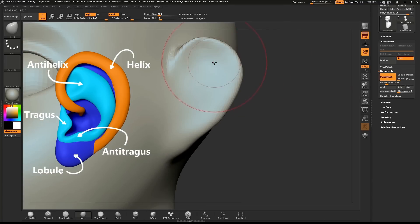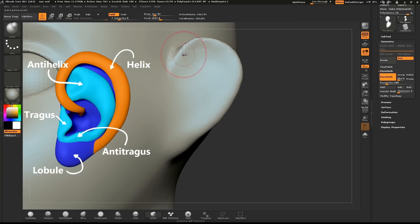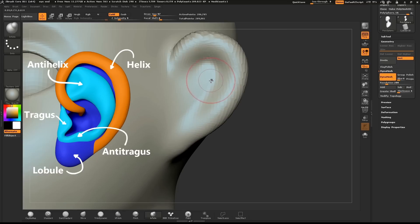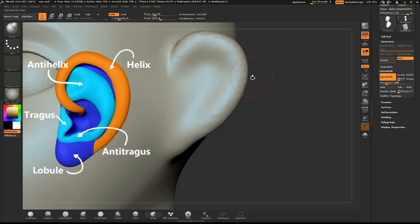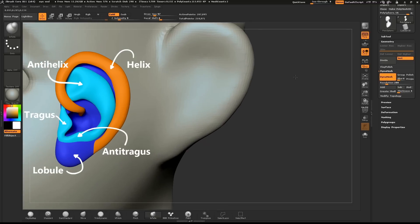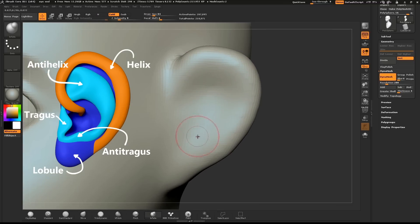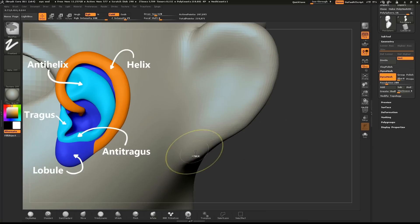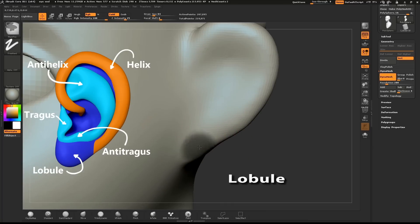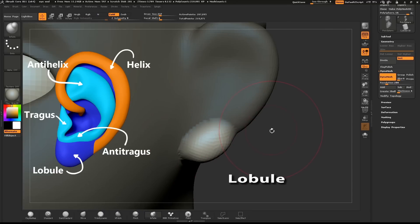Use the Inflate brush to give some volume to the helix. Mask out a small area where the lobe will be. Invert the mask and use the Move and Inflate brush to create the ear lobe.